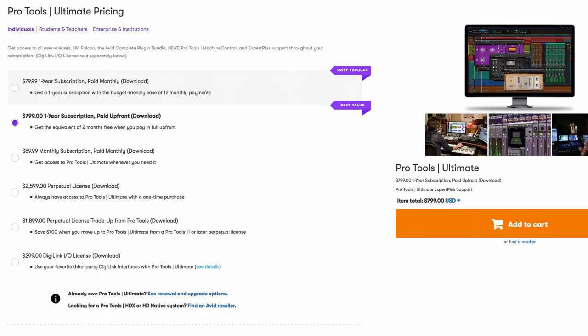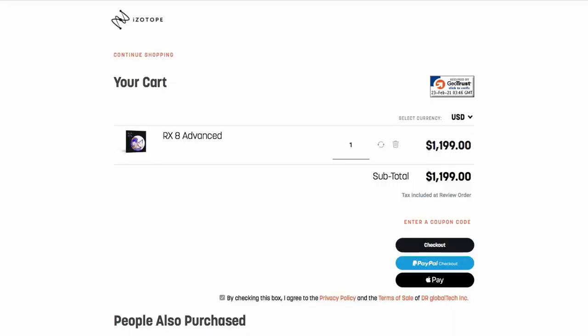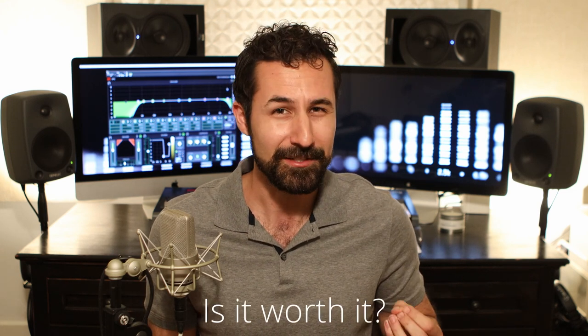Pro Tools Ultimate is less than that for a year's worth of subscription. iZotope RX Advanced is less than that for the entire package of software. So I want to do a deep dive into this plugin, talk about where it comes from and what makes it so expensive, and answer the most important question: is it worth the price of entry?